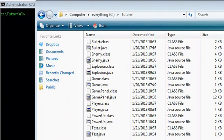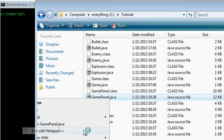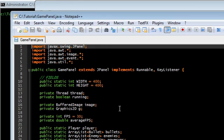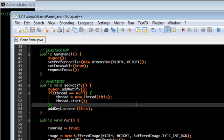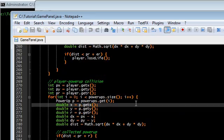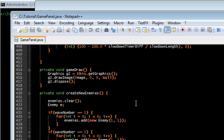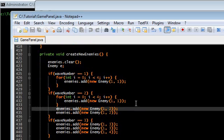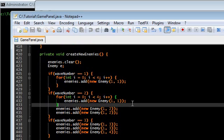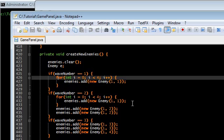Hey guys, this is part 13 of the Java Game Programming Tutorial. What I'm gonna do in this one is just pretty much finish up a couple of things. This series is coming to an end soon, so the game is pretty much almost done. What I want to do is create some new waves, so let's do that.